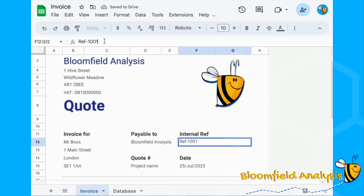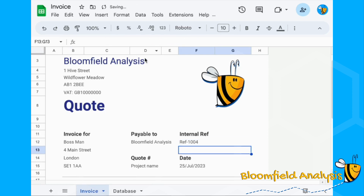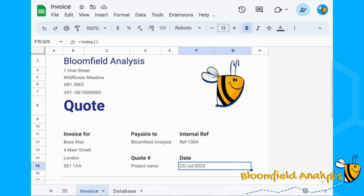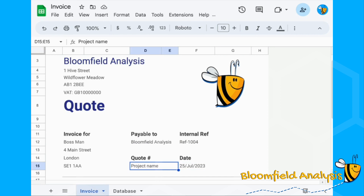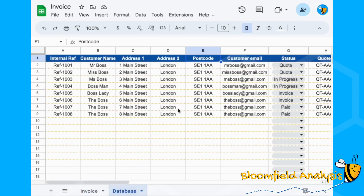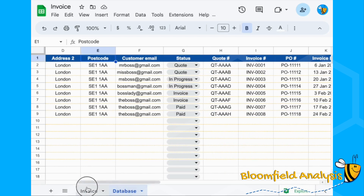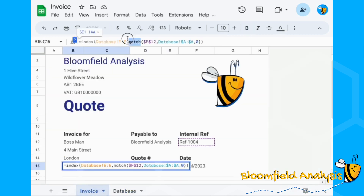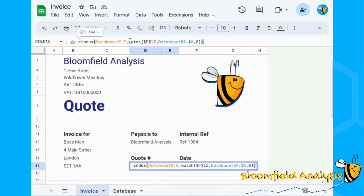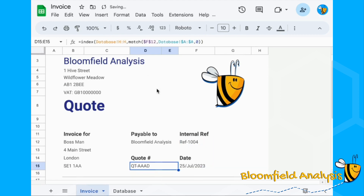When we update our internal reference, the address updates to match the different records. 'Payable to' stays the same, and the date is already dynamic. The only other thing to update is the quote number, which is in column H. Copy the formula, paste it in, and point it at column H — so our quote number is now QT-AAD.